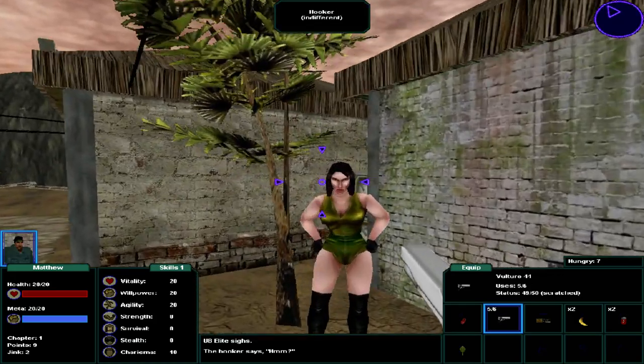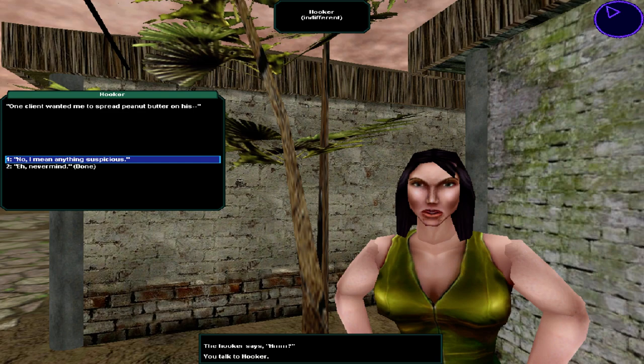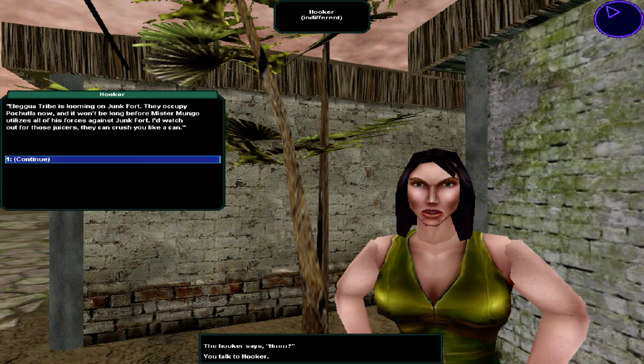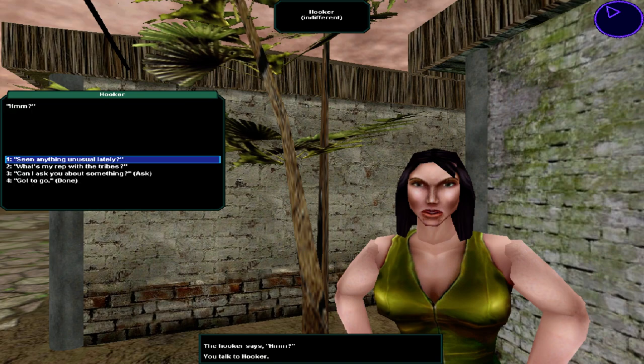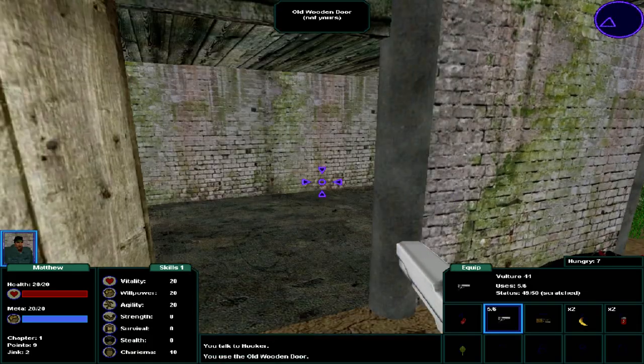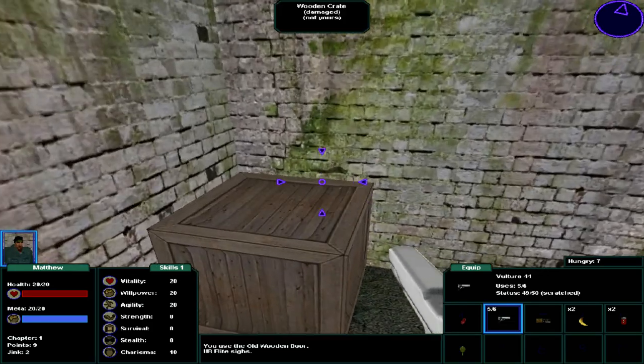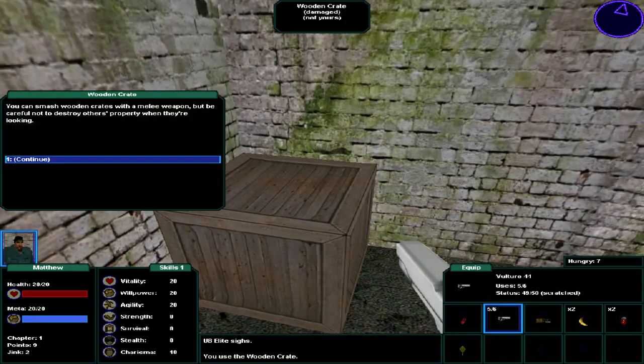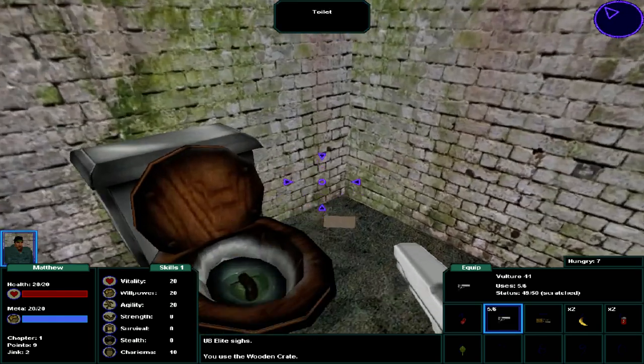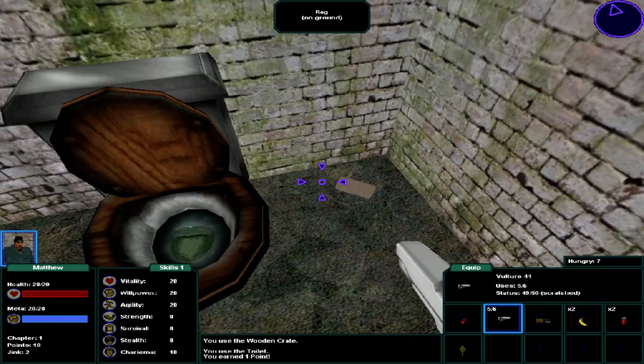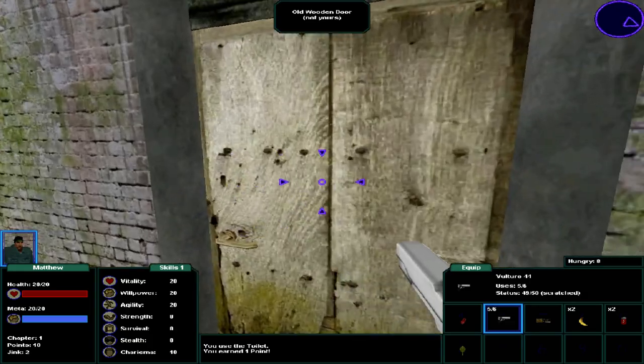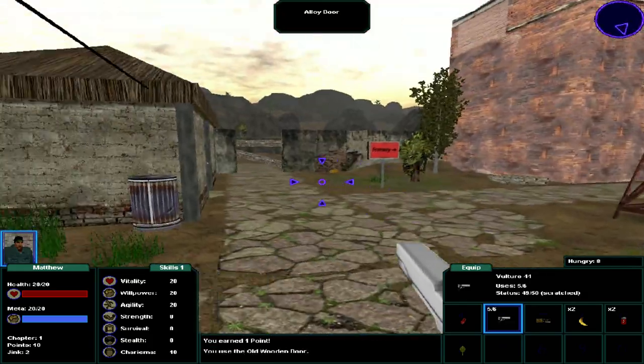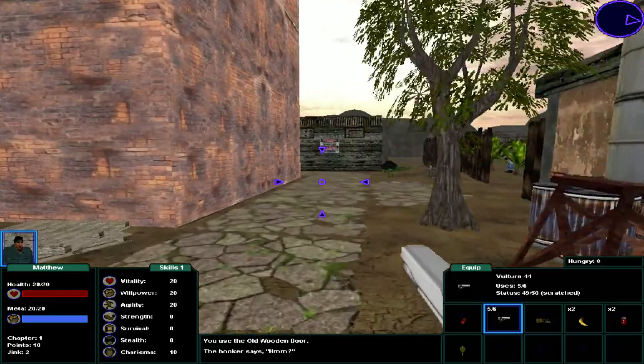Let's talk to the hooker. Seen anything unusual lately? One client wanted me to spread peanut butter on his... No, I mean anything suspicious. A Legua tribe is looming on Junk Fort. They occupy Pochutla now. And it won't be long before Mr. Mungo utilizes all of his forces against Junk Fort. I'd watch out for those juicers. Gotta go. You can smash wooden crates with a melee weapon, but be careful not to destroy others' property when they're looking. I don't have a melee weapon. There's a rag on the ground. Alright, so we just wait till nightfall, really.